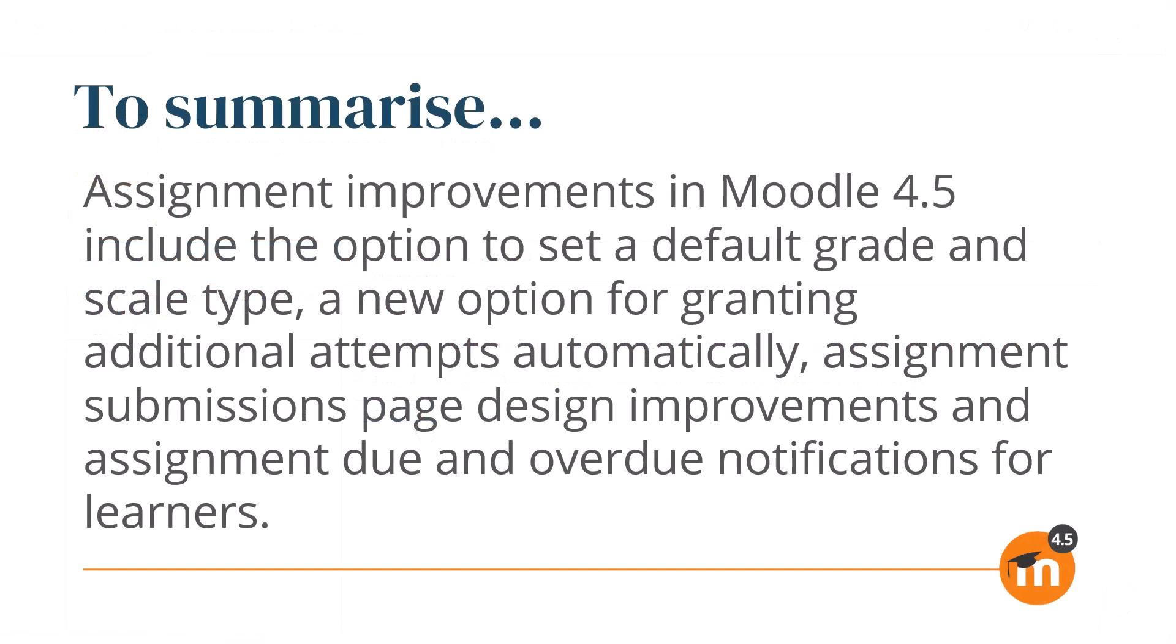To summarize, assignment improvements in Moodle 4.5 include the option to set a default grade and scale type, a new option for granting additional attempts automatically, assignment submissions page design improvements, and assignment due and overdue notifications for learners.